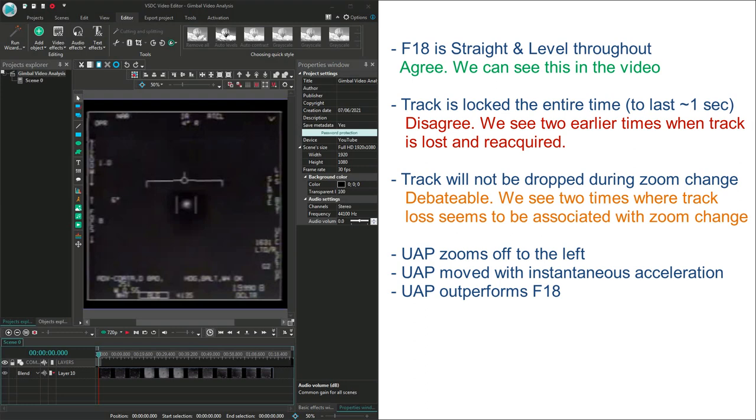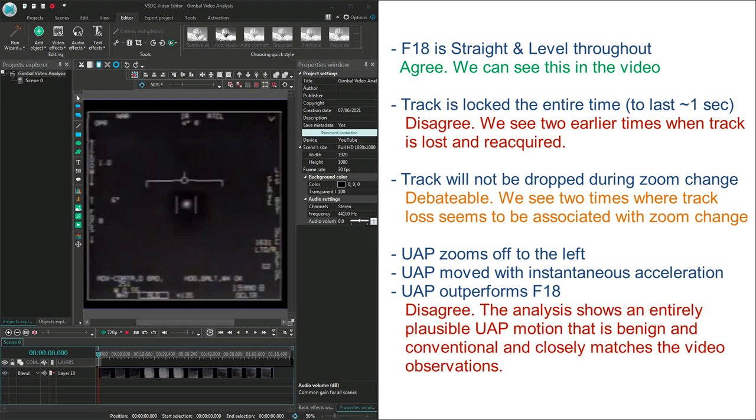And finally, I think the most important claims, that the UAP zooms off to the left, the UAP moves with instantaneous acceleration, and the UAP outperforms the F-18. Well, I have to disagree. The analysis shows an entirely plausible UAP motion, that is completely benign and conventional, and closely matches the video observations. The F-18 isn't maneuvering at all, and the UAP doesn't seem to maneuver either.